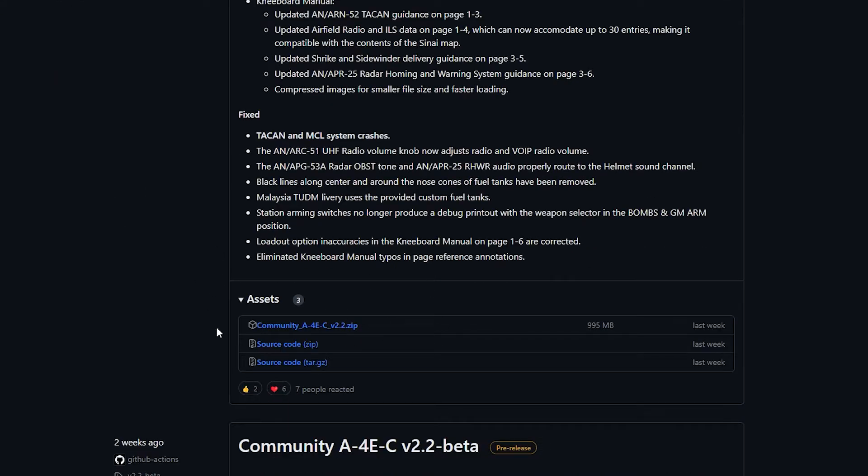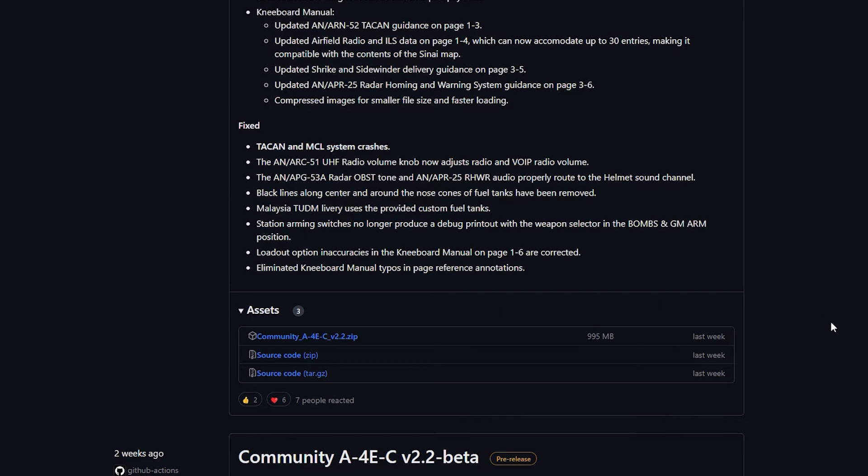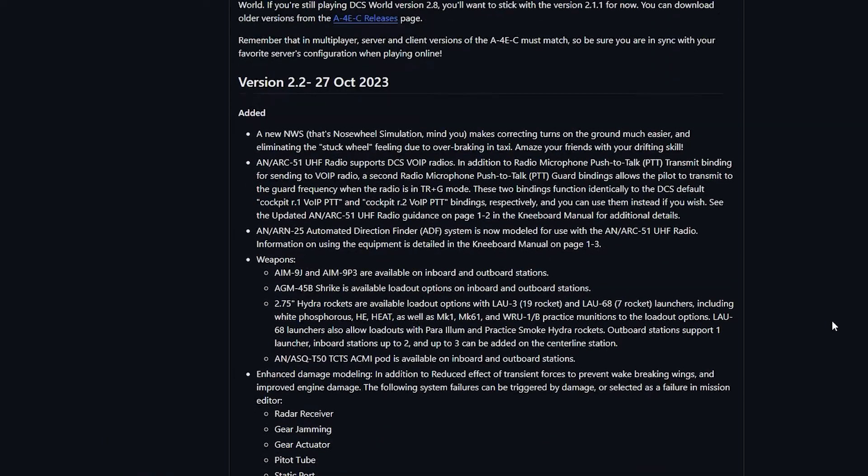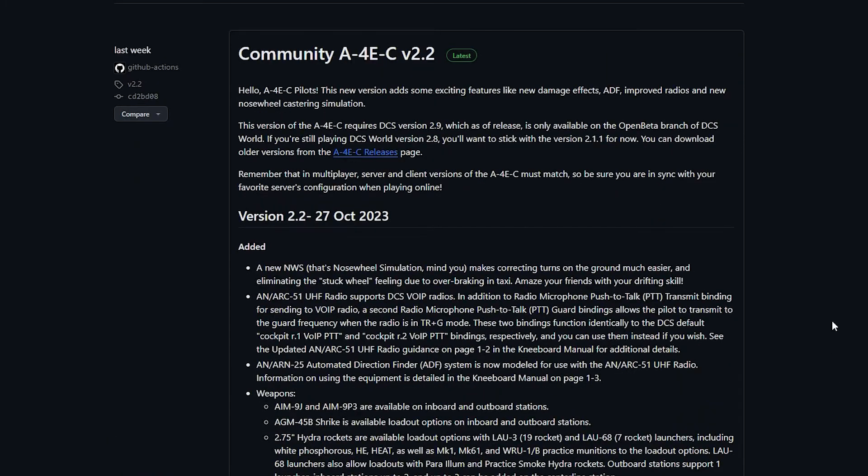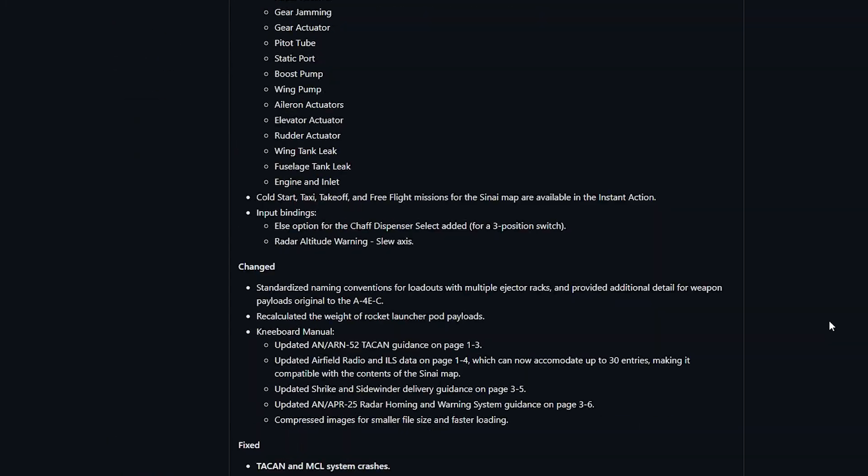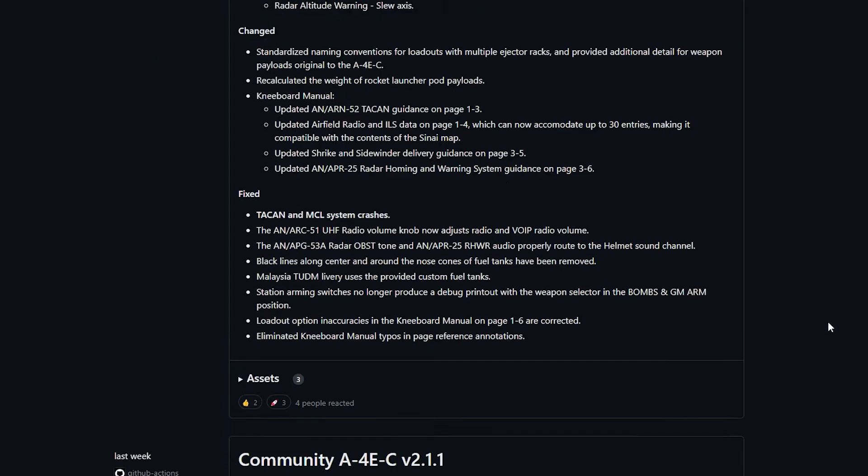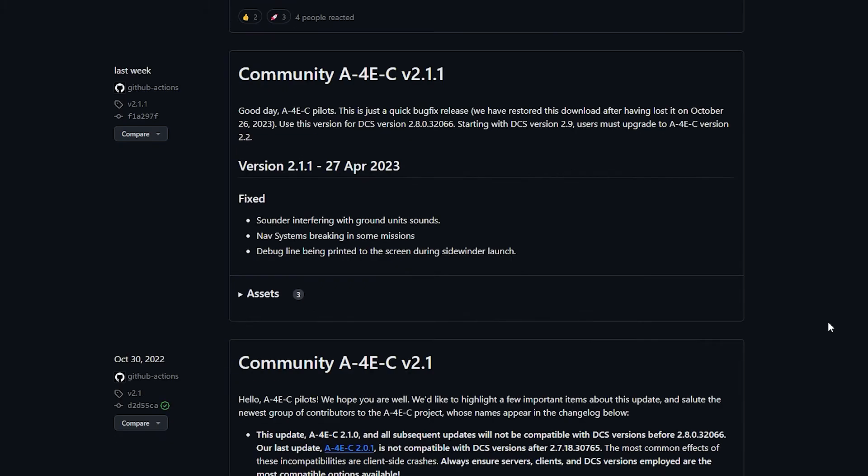As of right now, the latest version is 2.2 and it currently only works on DCS version 2.9, so if you are still using DCS version 2.8 then download the earlier version.